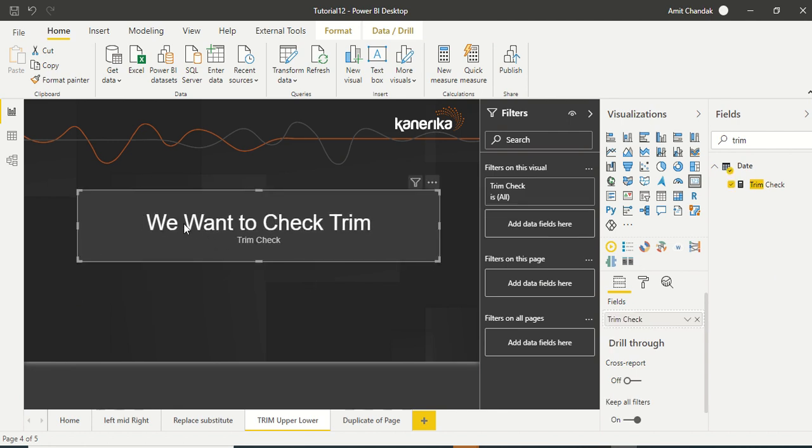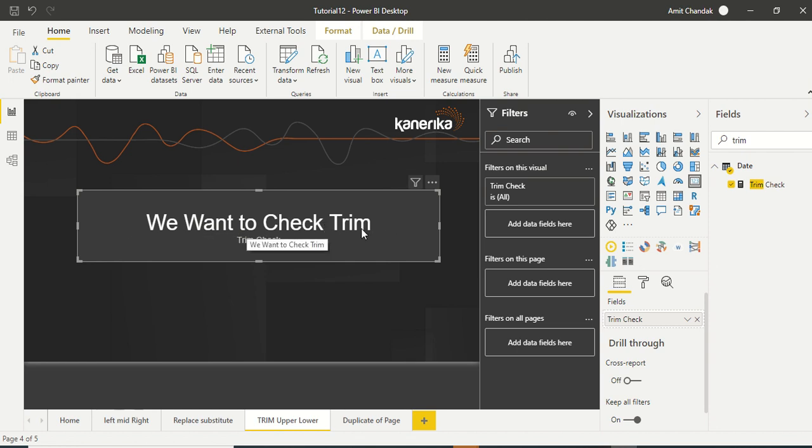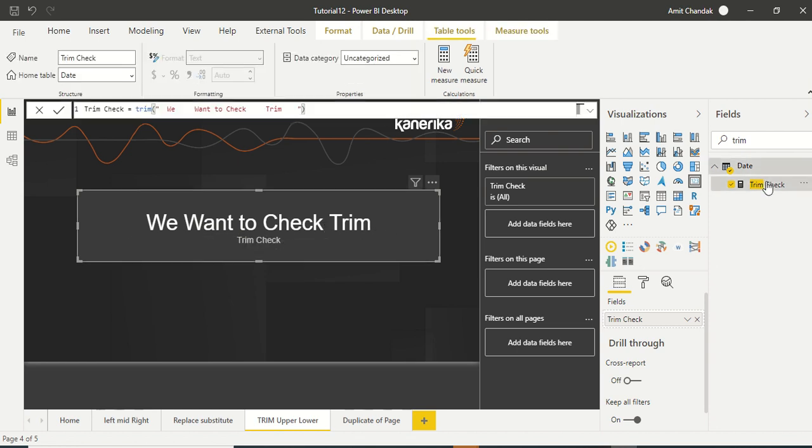And let's create a card visual and drag our visual trim check there. And you can see there were more than one space, all of them has been removed and we have only we want to check trim.